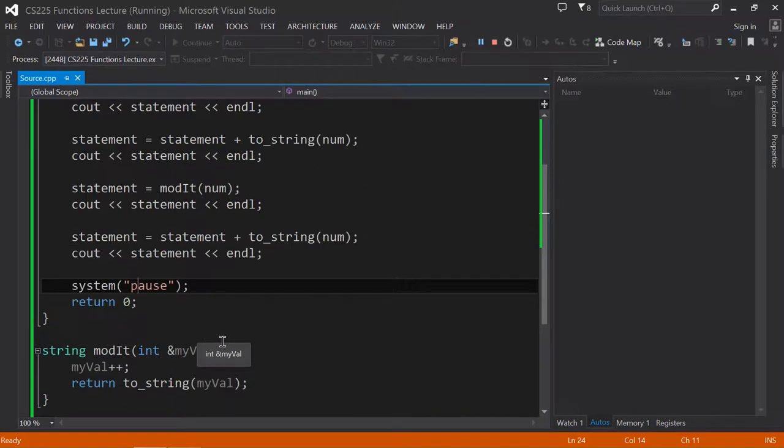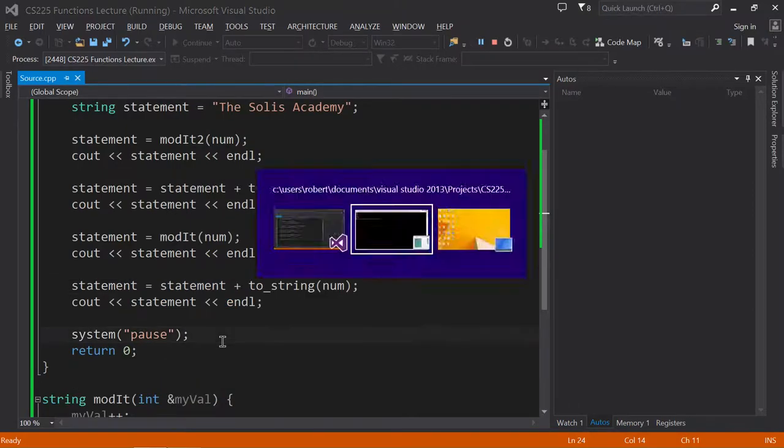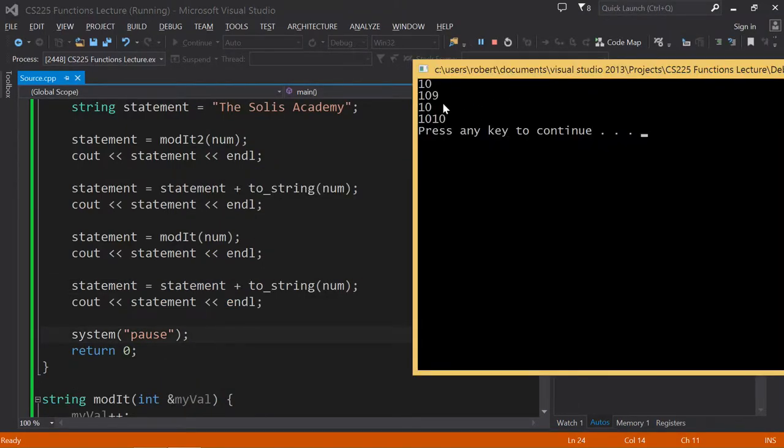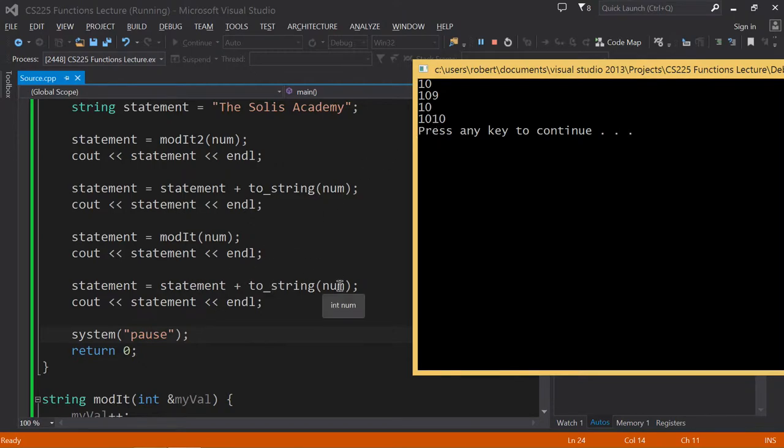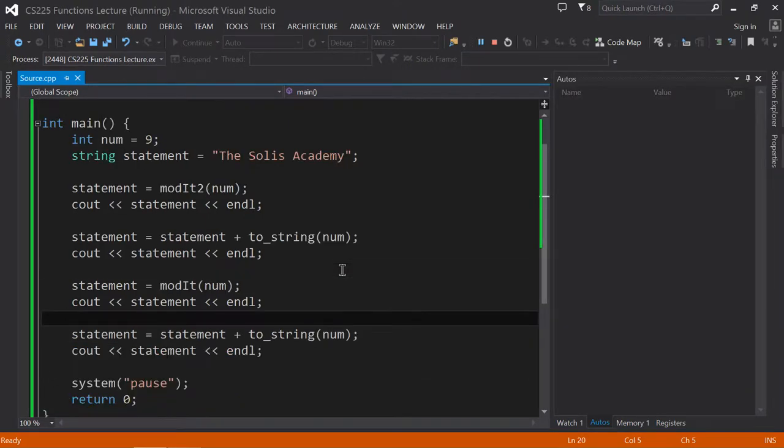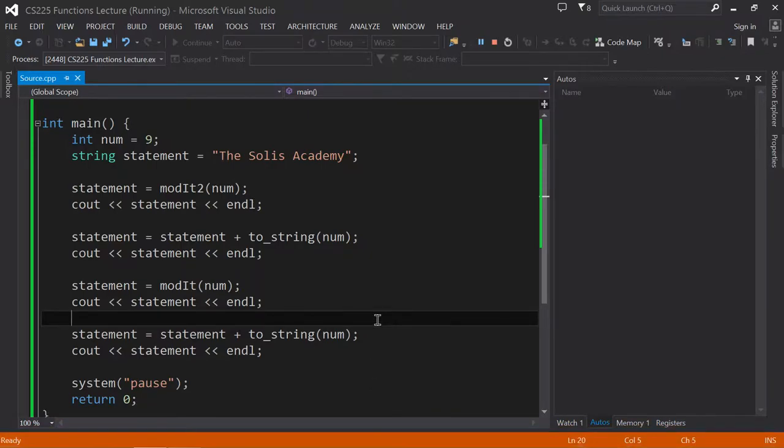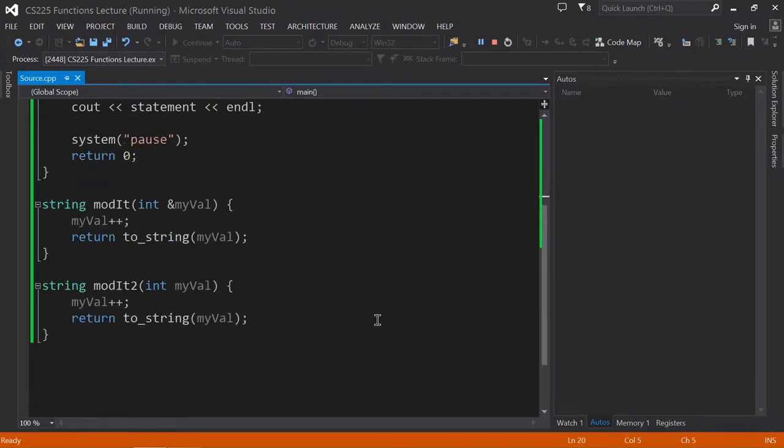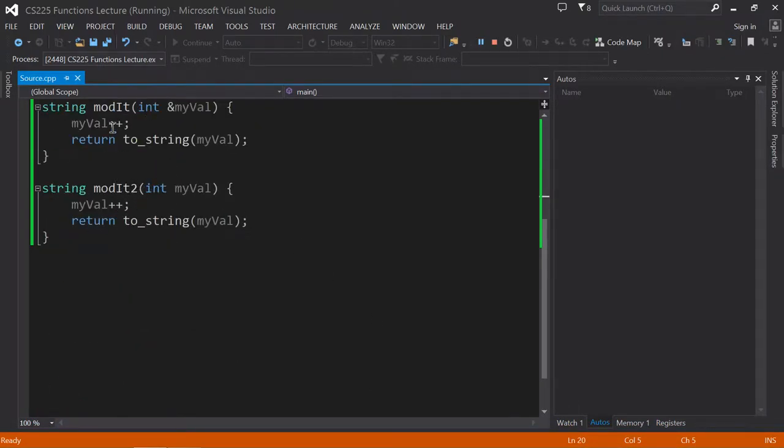So as a result of this cout statement, this cout statement says, okay, take that 10, which is this guy right here, and concatenate that with whatever the value of num is. Well, here locally, originally, it was equal to 9. But back over here in the program, when I changed and incremented this value, sorry, over here, when I incremented this value, I changed it everywhere.